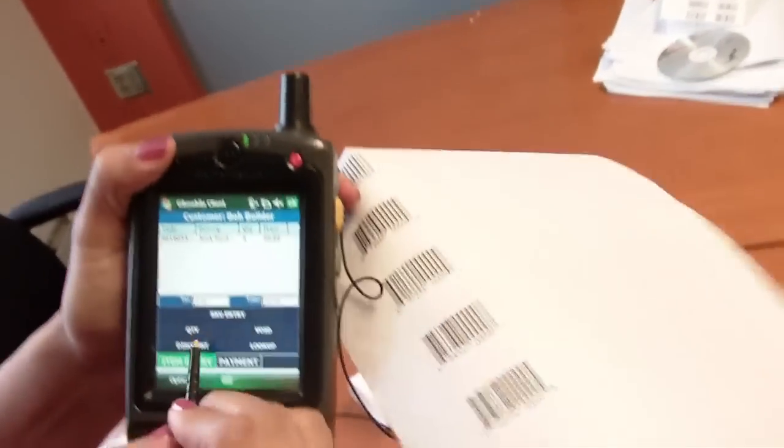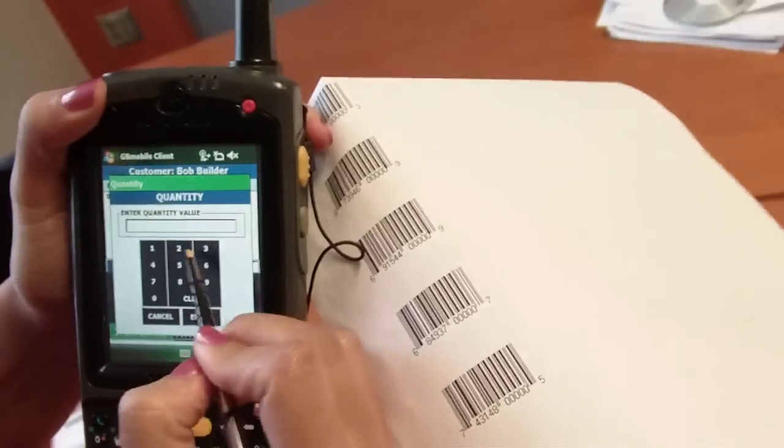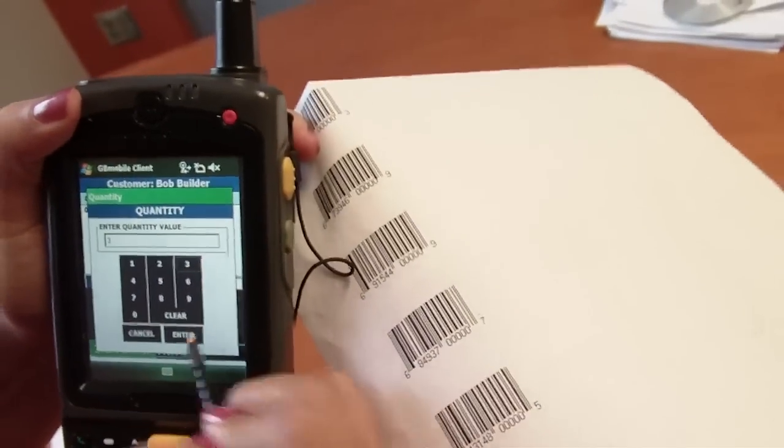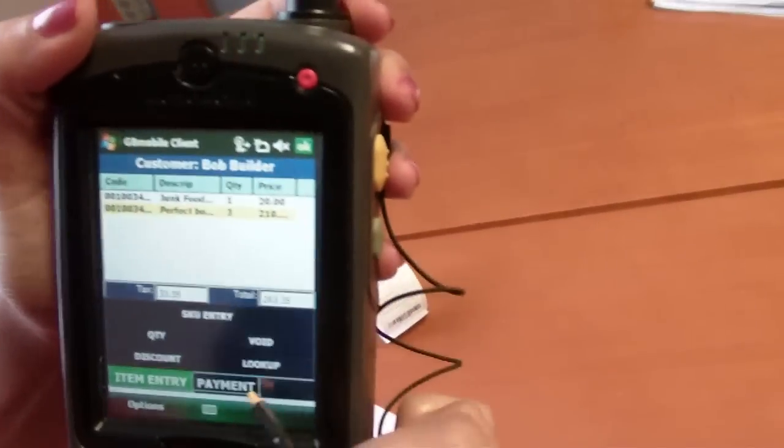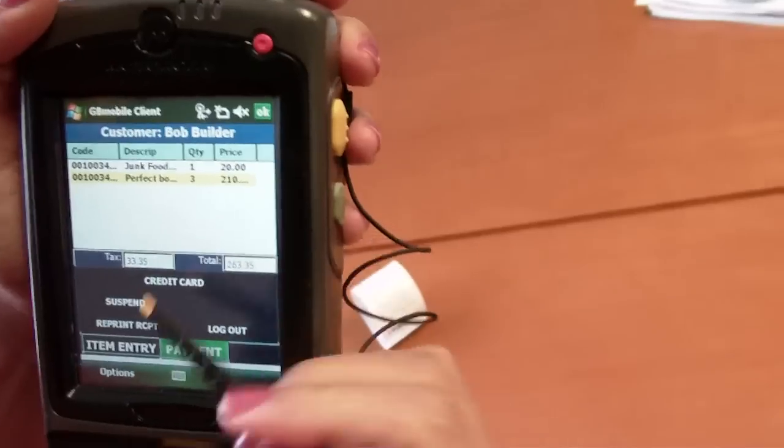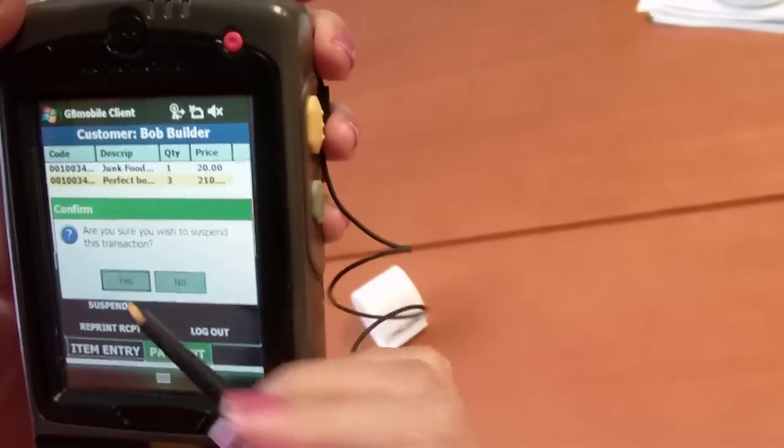I'll go ahead and show you how we can enter a multiple quantity. You see that item now has a quantity of three. Click on the payment tab, suspend.